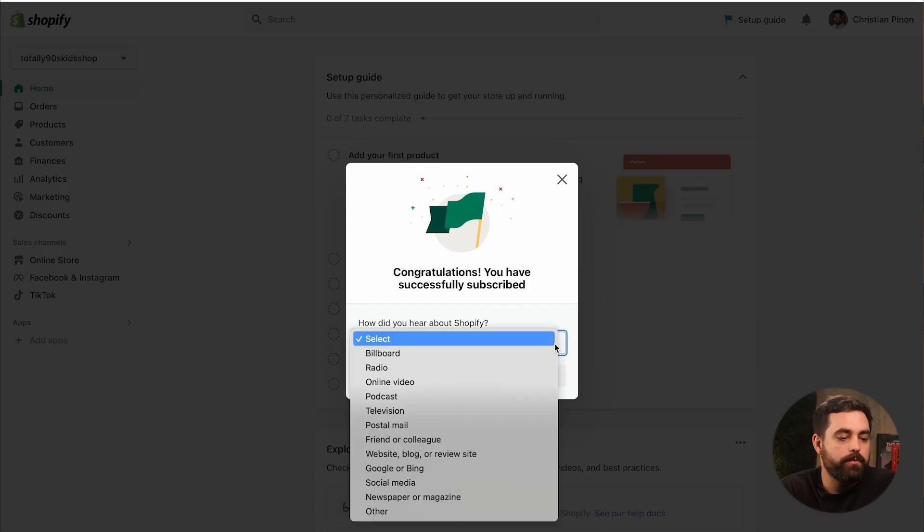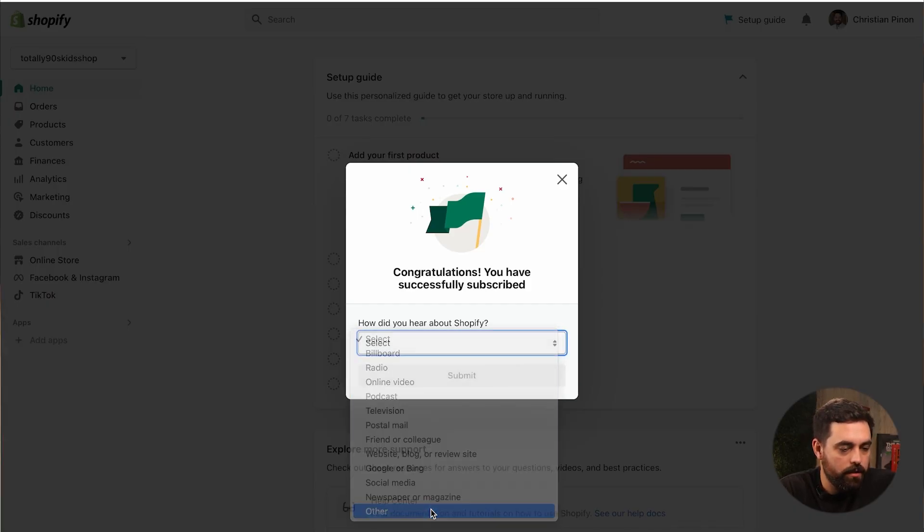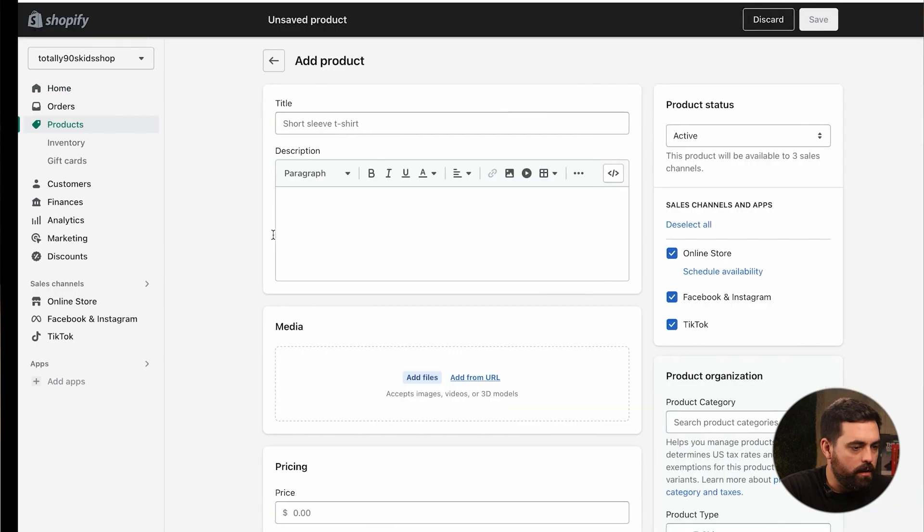Now let's keep going here. It's asking how did we hear about Shopify? So now really what we want to do is kind of follow the setup guides to some extent. We definitely want to add our products, we want to add our logo, configure our sales channels if we have to, set up the Shopify payments and all that. So we'll go step by step and get everything set up, and then I'll show you how to connect everything to your social media channel.